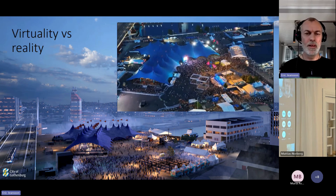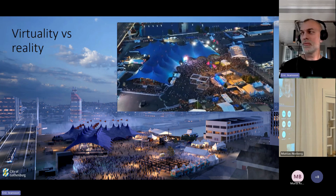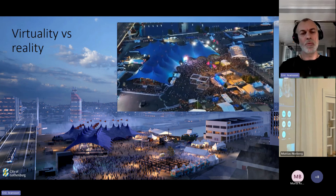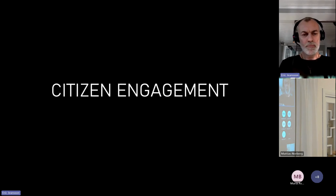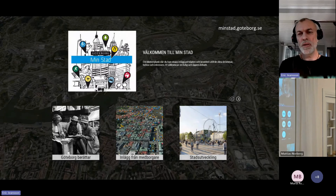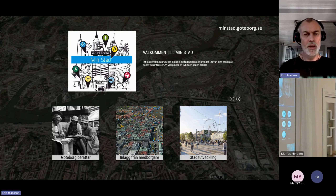I started with this image — actually two images, one real and one from the digital twin. You can probably see which one is reality: the upper right is drone photography from the event this summer, and the large image is from the digital twin. They're quite similar. Here we worked with a tool from Nvidia called Omniverse, which makes it possible to collaborate within the same 3D model even if you work with different kinds of software — very useful in collaboration projects.